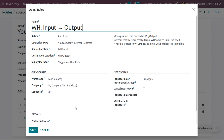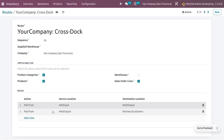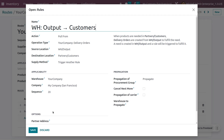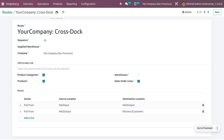The route uses a pull action — when a product is needed in the warehouse output, an internal transfer will be created from the input to fulfill that need. A need is created in the input and a rule is triggered to fulfill it. There is also another rule: whenever products are needed at the partner or customer location, a delivery operation is created from the warehouse output to fulfill the customer's needs.